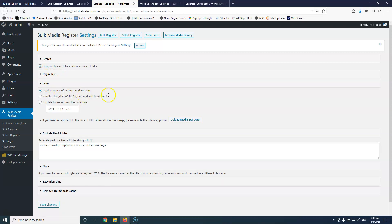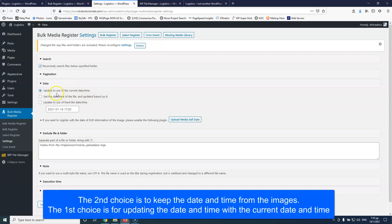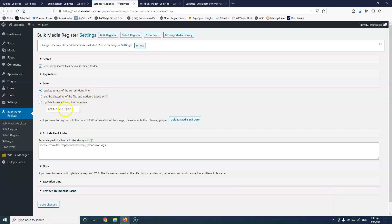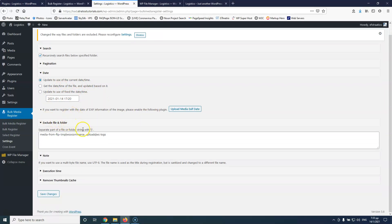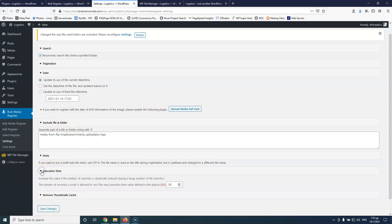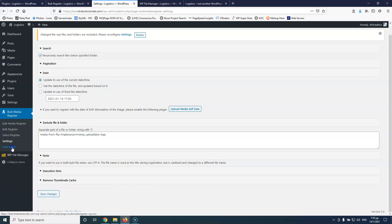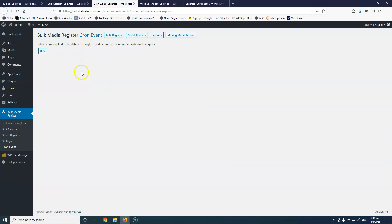We also have the date setting. You can keep the date and time that's currently stored in the images, or you can set it to the new date and time based on when the file was updated, or you can set a custom date. You can also exclude folders from the search and adjust the execution time if you have problems with your server. There is also a CRON event option, which you can purchase to have the registration run automatically whenever you want — so if you upload files via FTP, this process can be done automatically.